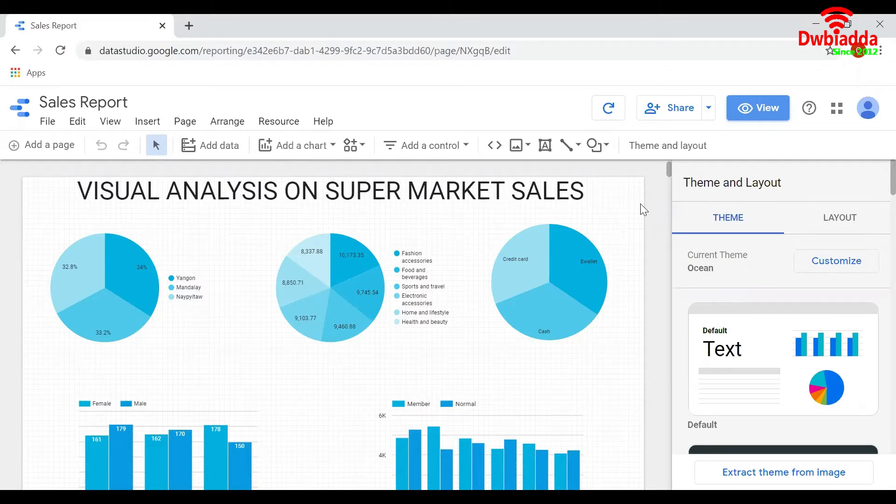As we have seen in an earlier video, this is a very simple report that I have built on sales data. Let us see how to manipulate and modify this data.